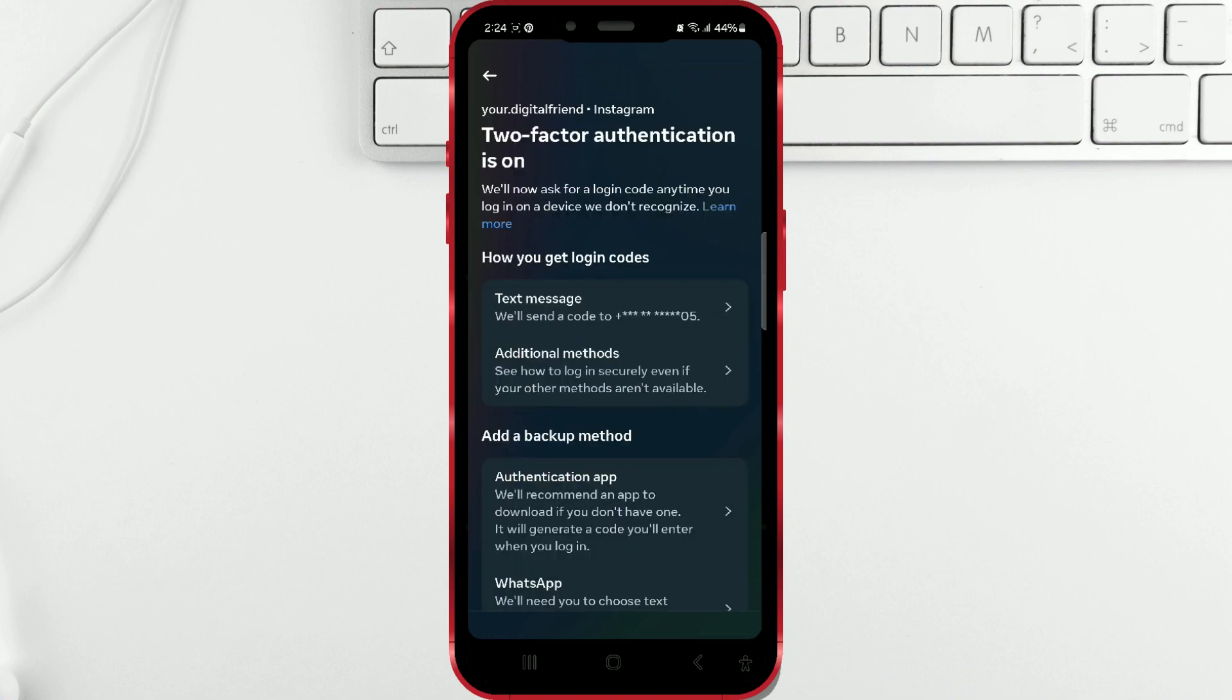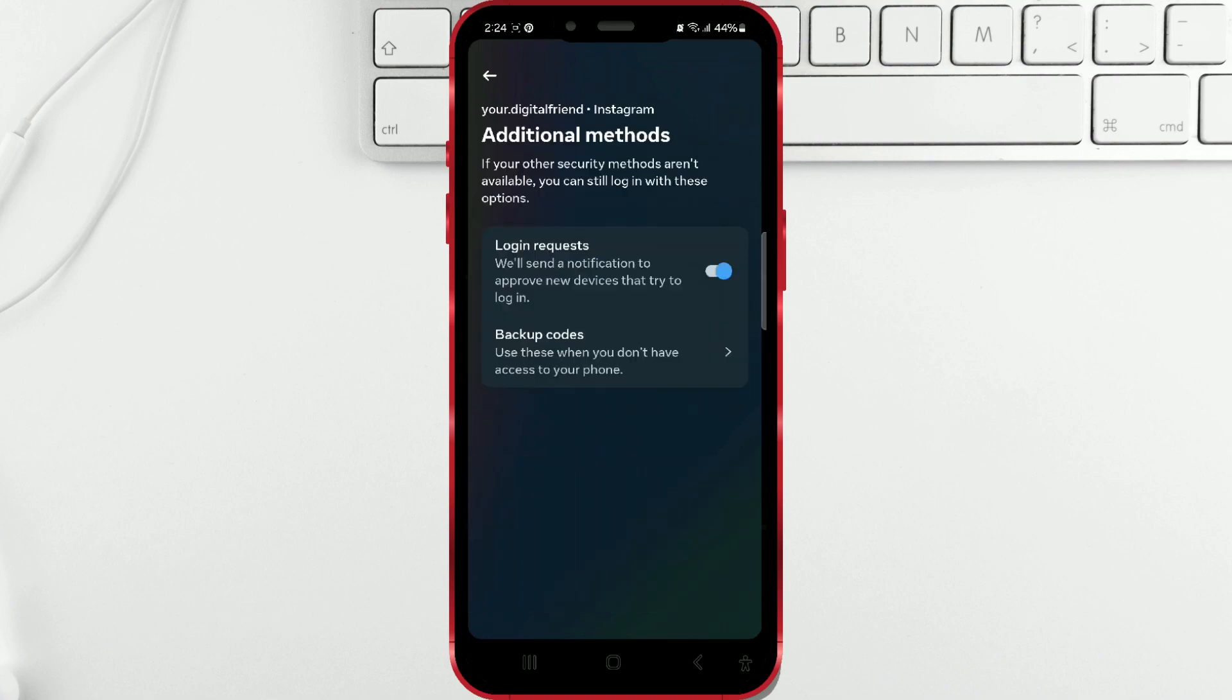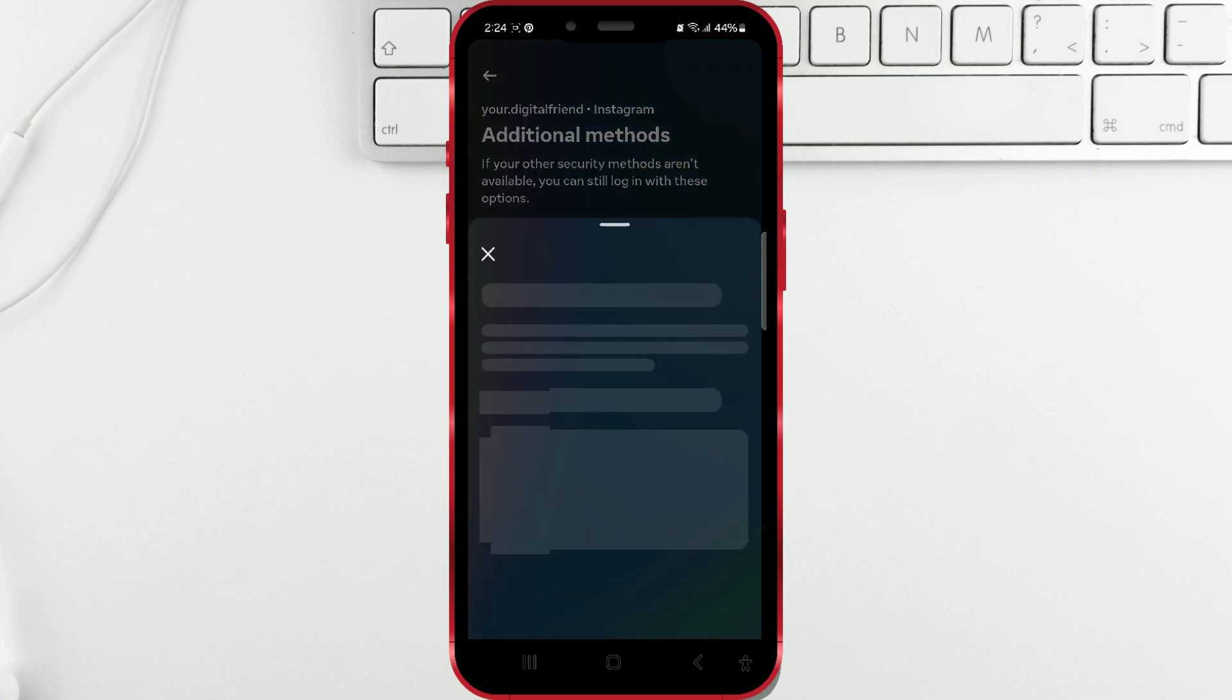Select the Additional Methods field. Click on Backup codes and your codes are there.